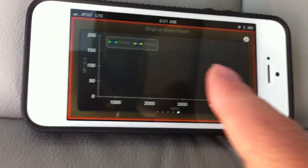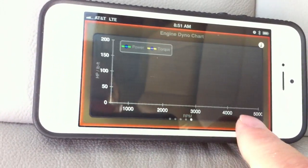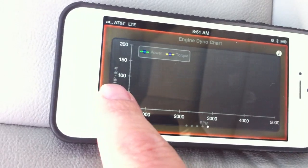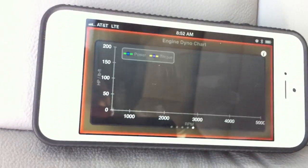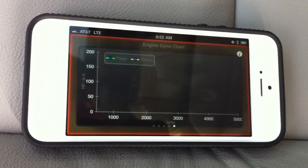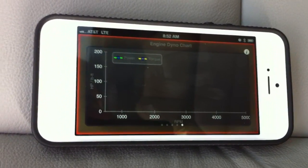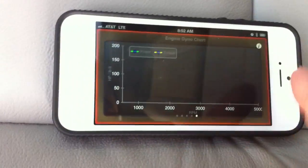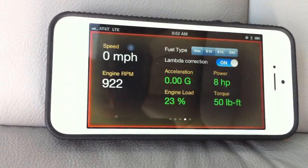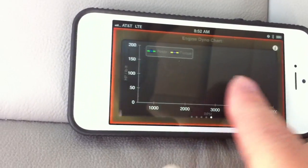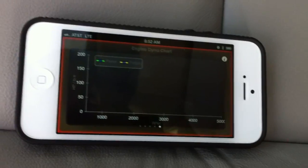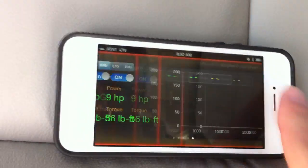There is a chart where the x-axis is the speed of the engine and the y-axis is the power and torque. When you put your vehicle into low gear and accelerate, it will basically plot those power and torque values in that chart. You can use that chart to evaluate your engine performance.